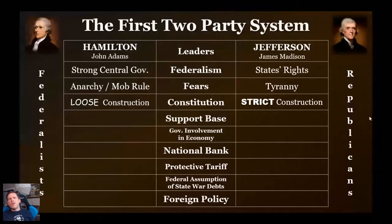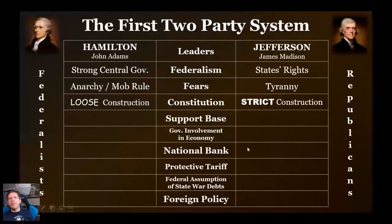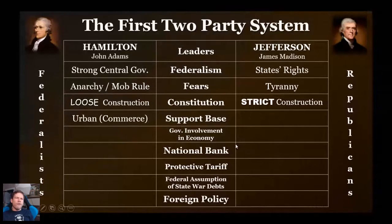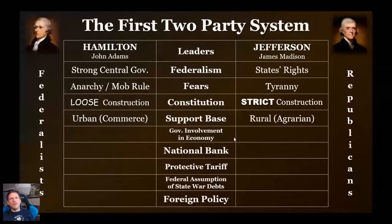Hamilton with loose construction is talking about implied powers — like a national bank. This government has financial powers, and the national bank will be helpful, whereas Jefferson says it's not in there. Hamilton's support base is among the commercial elite. The first states to ratify the Constitution were coastal states — Delaware, New Jersey — very quick to ratify. Jefferson's base was more rural, aimed at farmers. This was a time when only about 5% of Americans lived in cities, so Hamilton's party had power early but would lose it quickly.